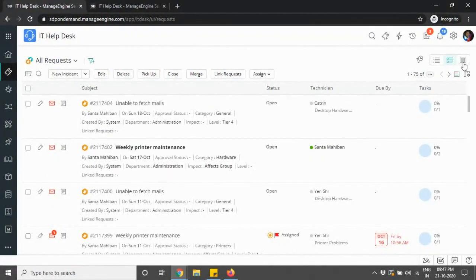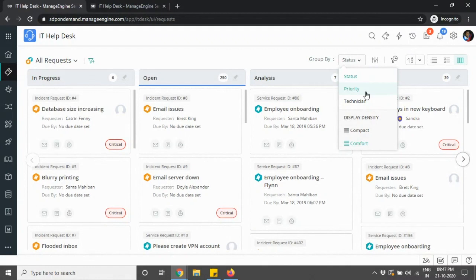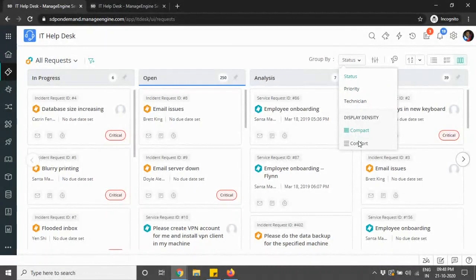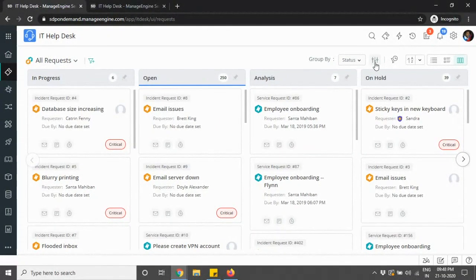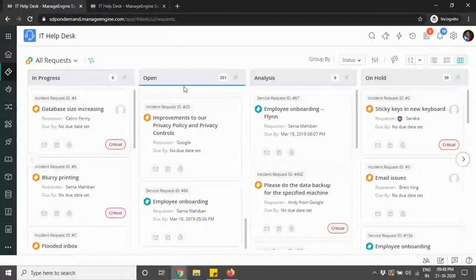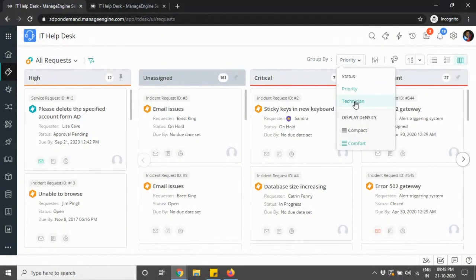The Kanban view is the third view. You now have three views: list view, template view, and Kanban view. The Kanban view is currently available only for the request module, and allows you to group by status, priority, or technician assignments. You have display density options — compact or comfort. At any point of time, if you want to change the status of a request, you can directly drag and drop the request to the necessary column, marking it from in-progress or analysis to open depending on your choice.